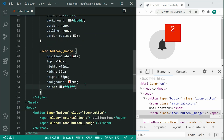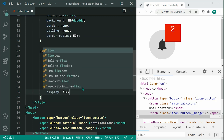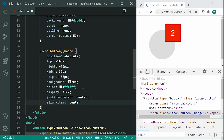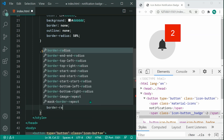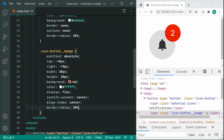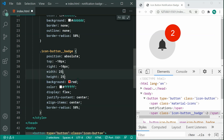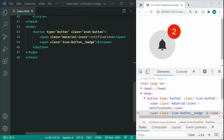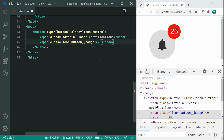Now let's apply similar styles to get the number centered in the badge. We can say display flex, justify-content center, and align-items center. Adding a border-radius of 50% makes it a circle. We might also want to make it 25px wide — that looks a bit better. Just make sure your badge width can support two-digit numbers.